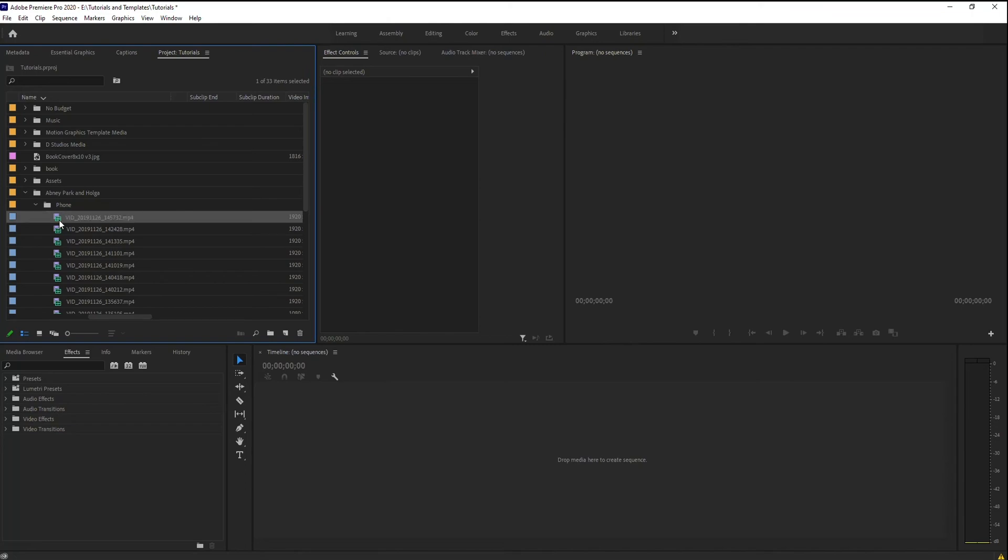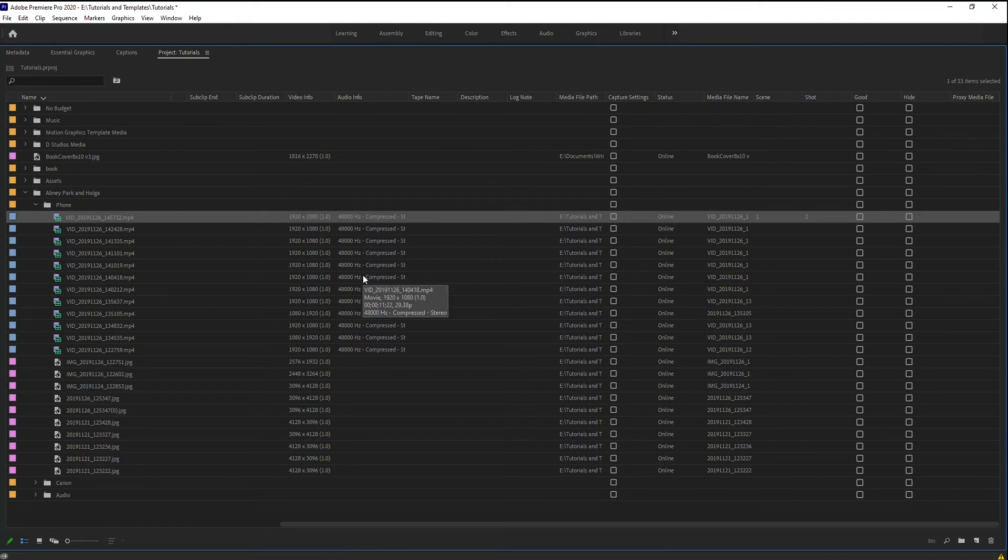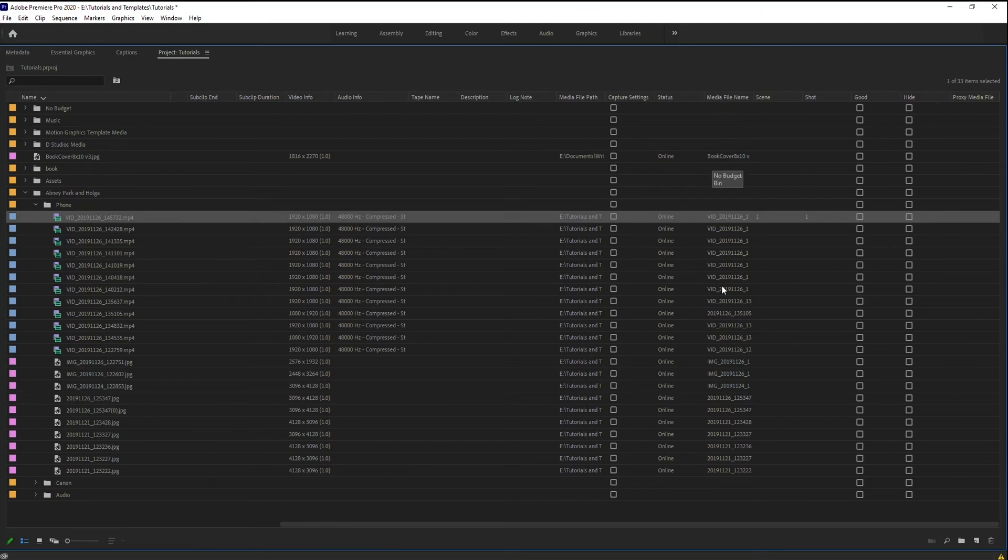You can change this, obviously, within here, but you can also, I'm going to go, I'm hitting the tilde key to expand. Make sure if you do that, if you're going to change the file name, use the media file name field. So that way you can actually see what that original file name was.